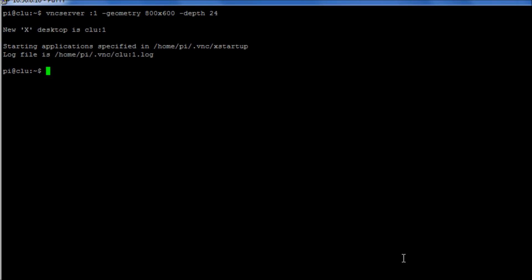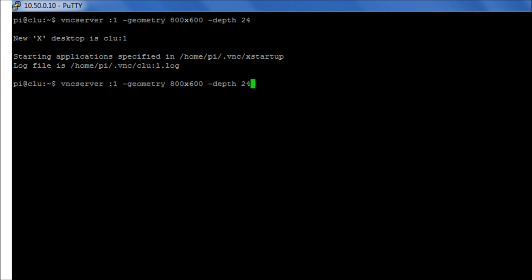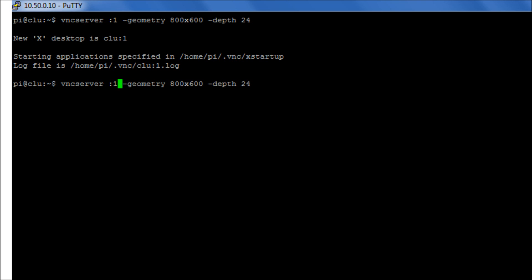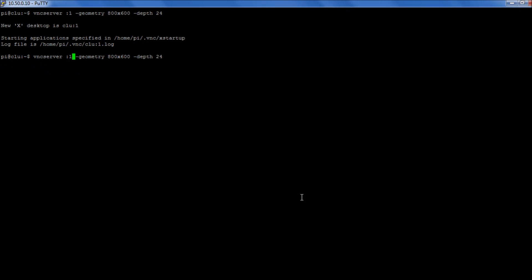If you want to have multiple sessions for multiple users, you can set different IDs. So you can have multiple people logging into your Raspberry Pi at one time, although I think that might overload the system. It is technically possible.